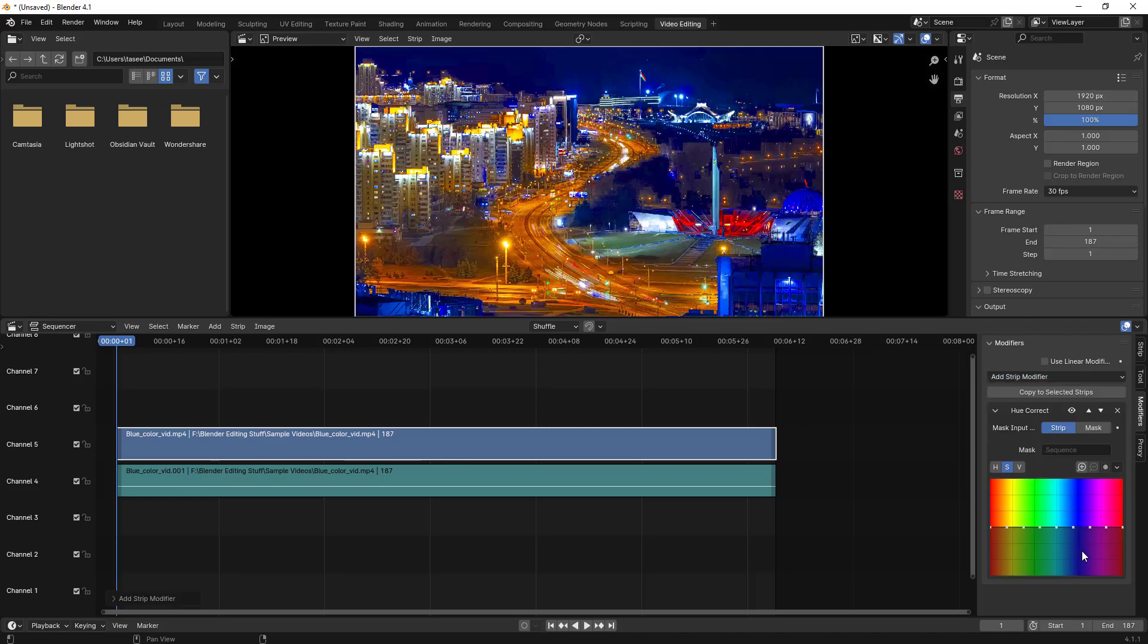If you select hue correct, there are different colors and this graph concept. If you have any specific color like red or green, you can work on those. But currently we have blue color.